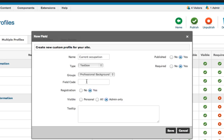I'm gonna put it in the professional background group and add a field code. Field code is required for API and it's for more advanced users. Just remember to keep it individual for each field. Usually the naming goes like that, it's field underscore and the name of the field. In my case that's current occupation.